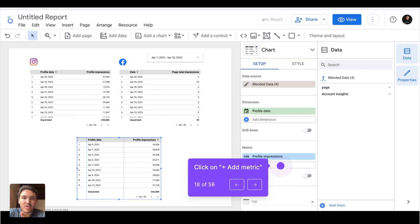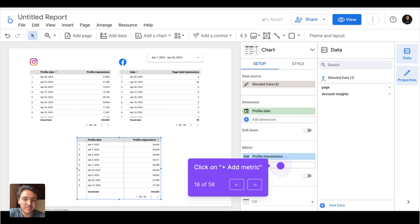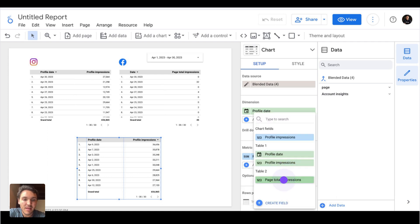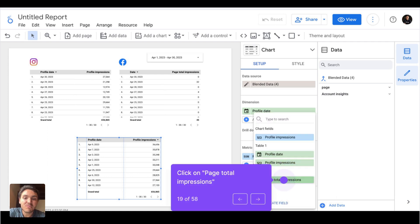Our table is already working correctly and my data is blended. I will bring more metrics — I will click on add a metric and choose page total impressions, which represents Facebook impressions.